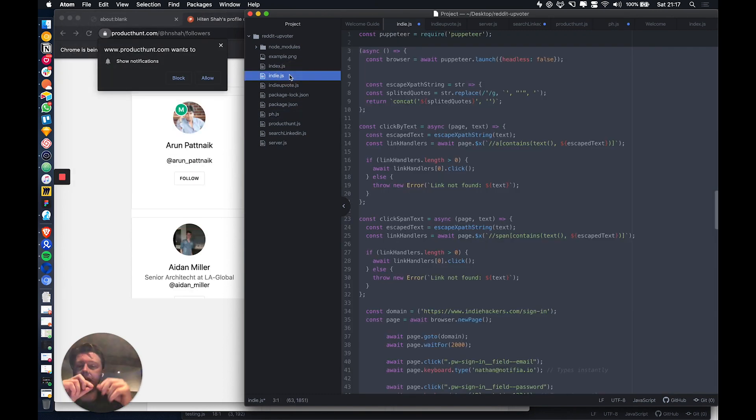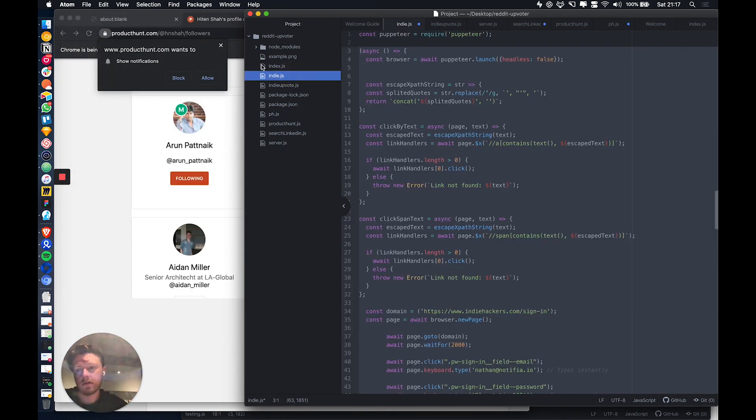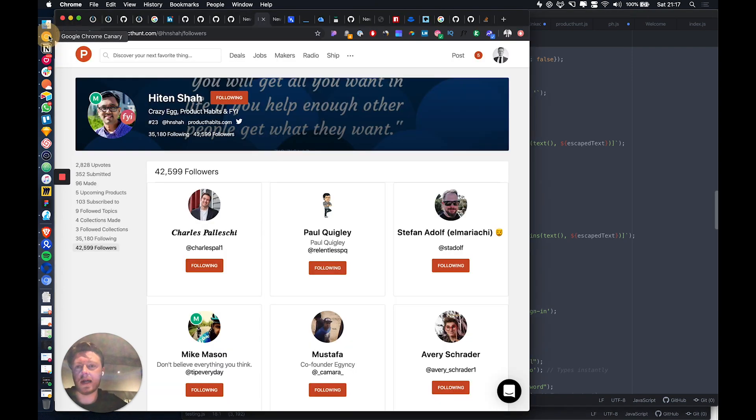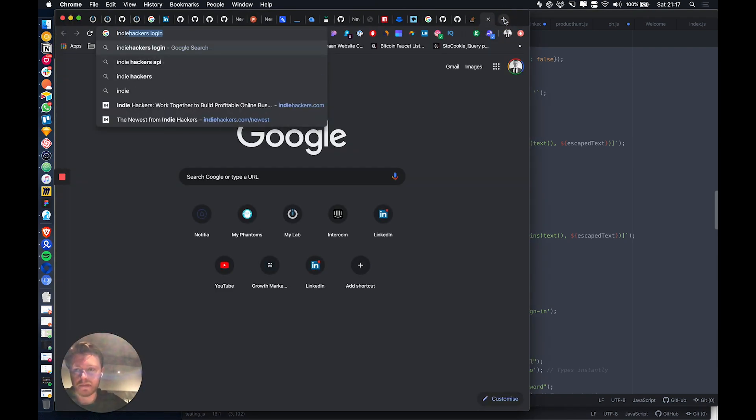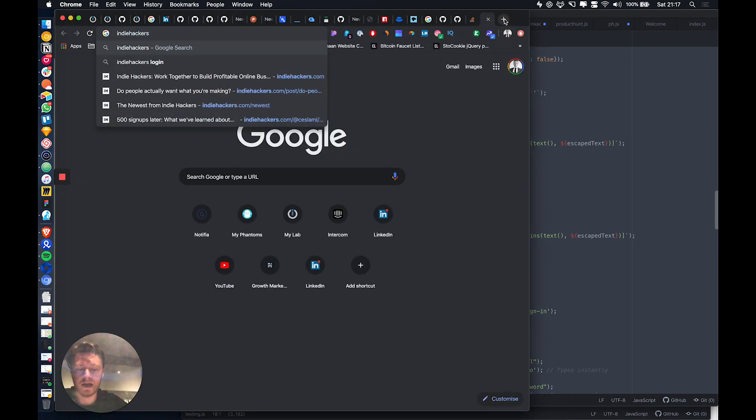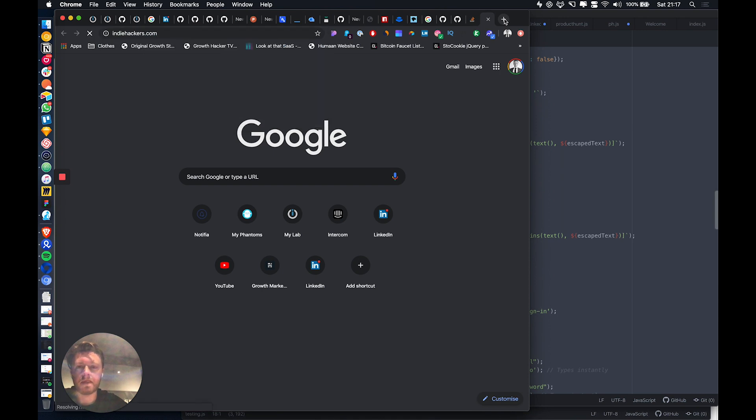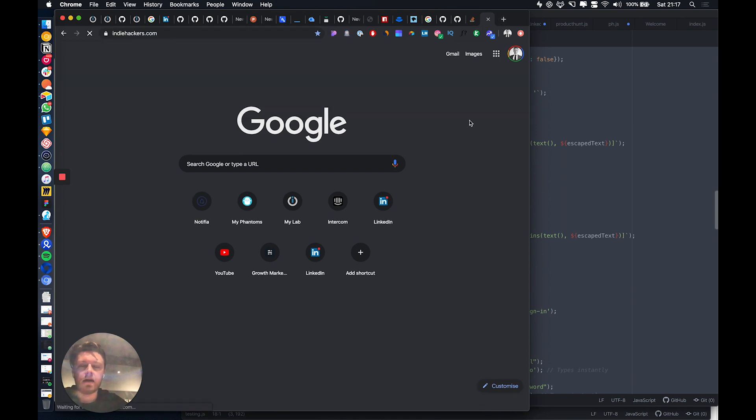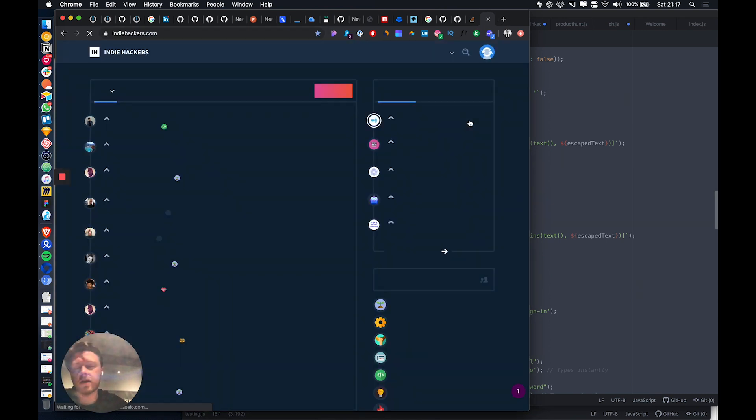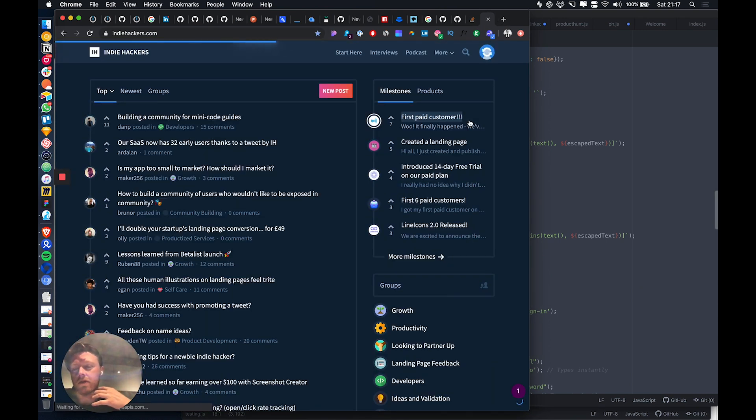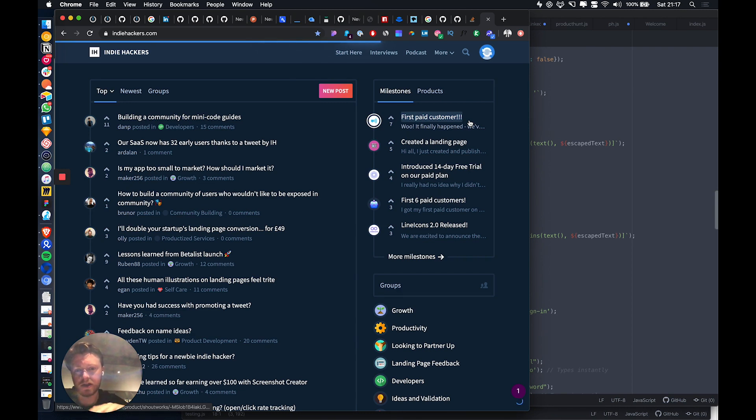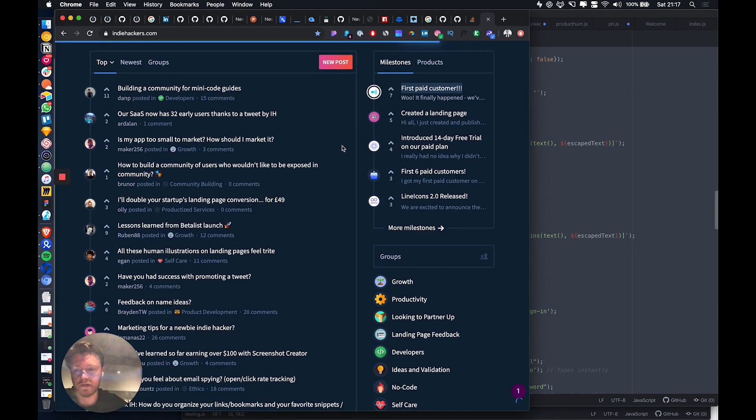So if anyone is familiar with the platform IndieHackers, it's sort of a community of entrepreneurs and startups, something like Reddit, but I think they have a much nicer interface.